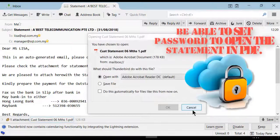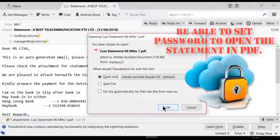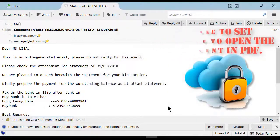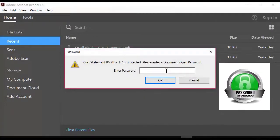Meanwhile, the customer statement in PDF can also be set with password protection.